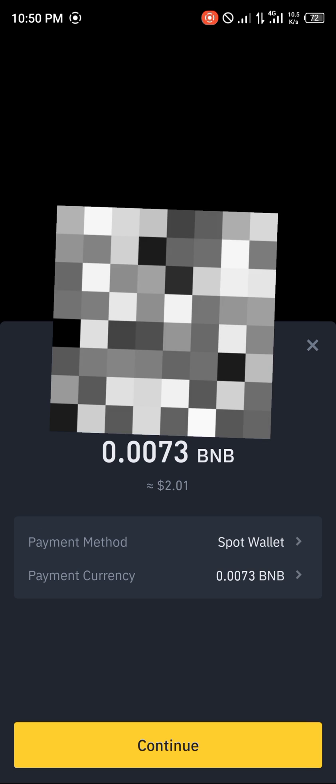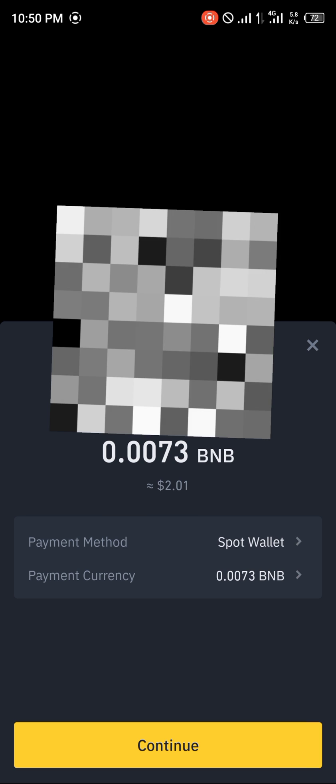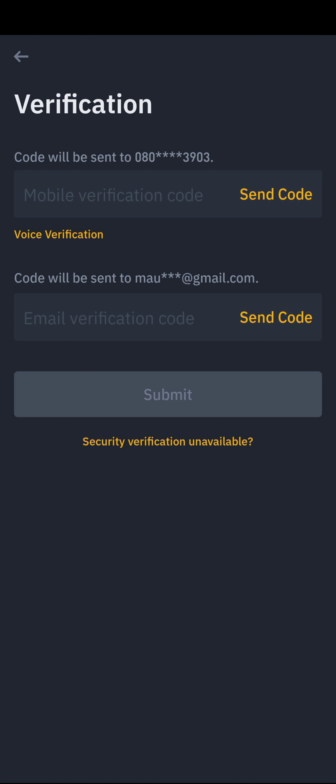We're going to be sending 0.0073 BNB. Enter the amount and click Continue.